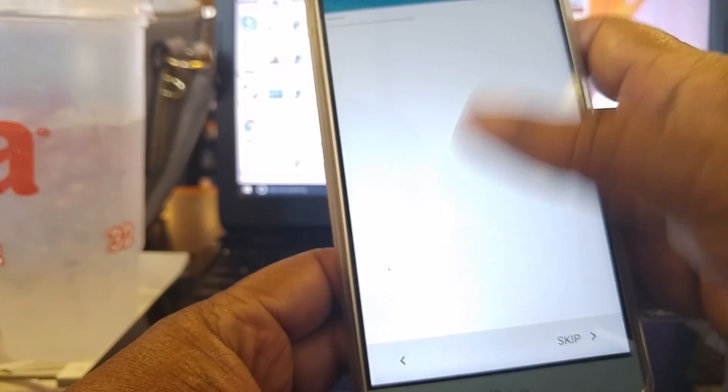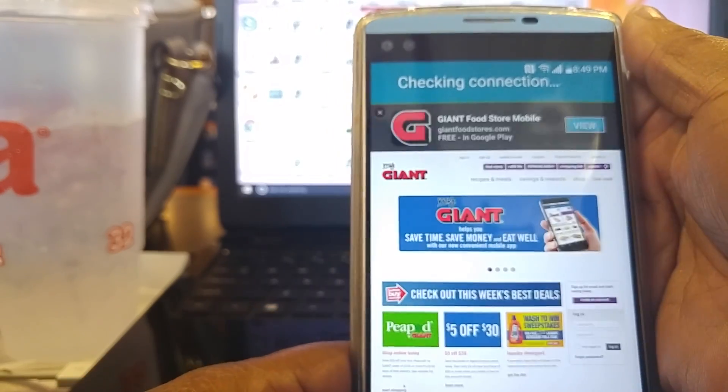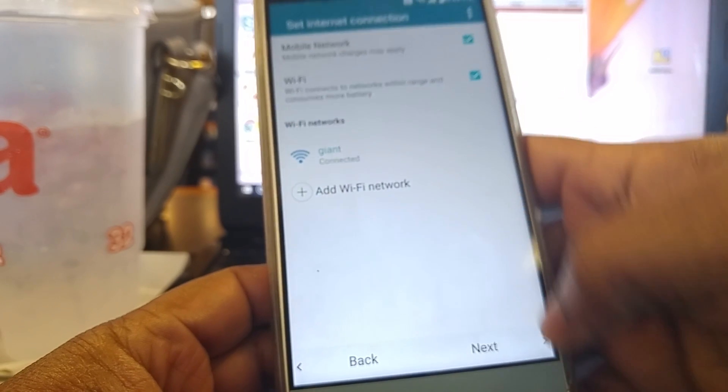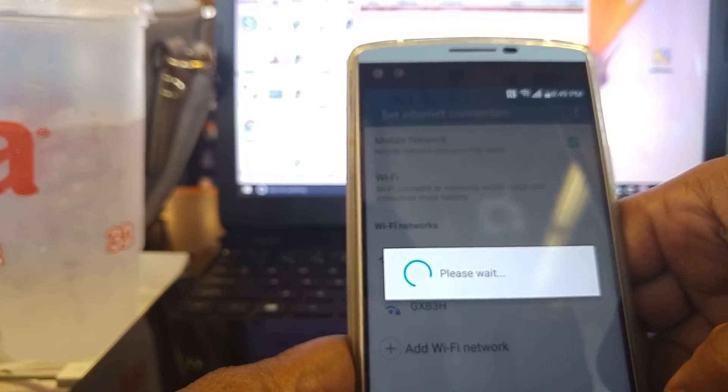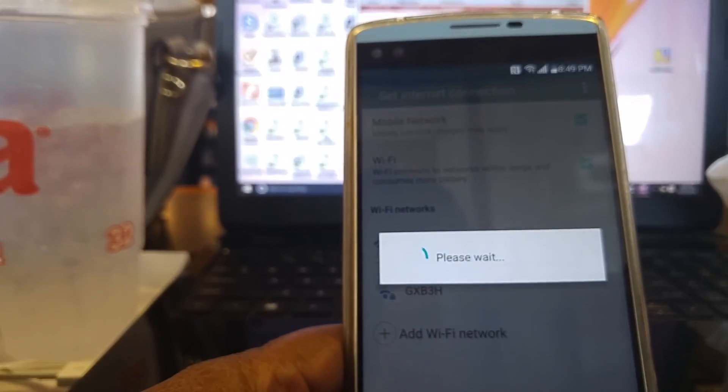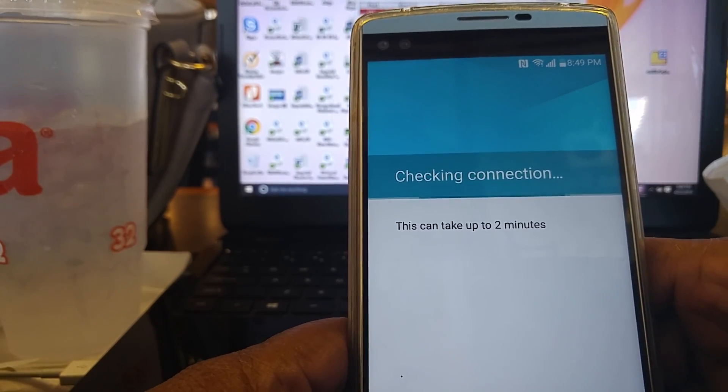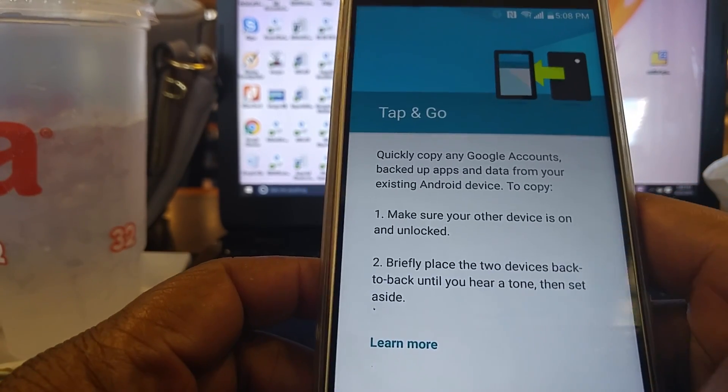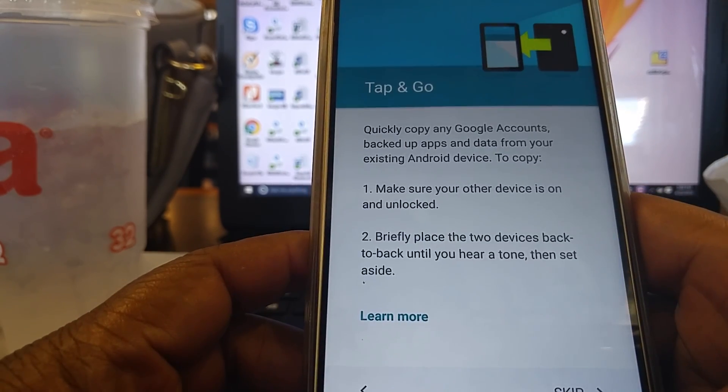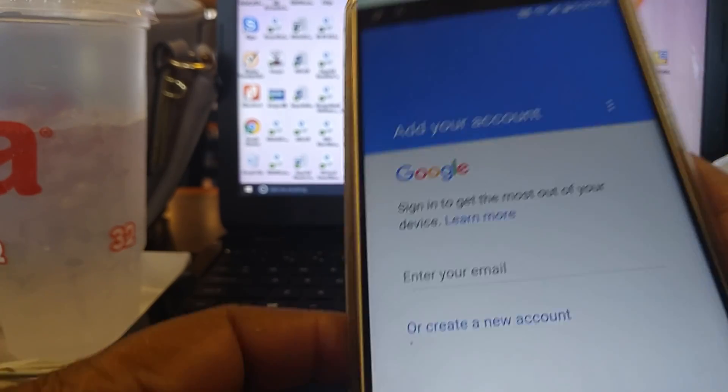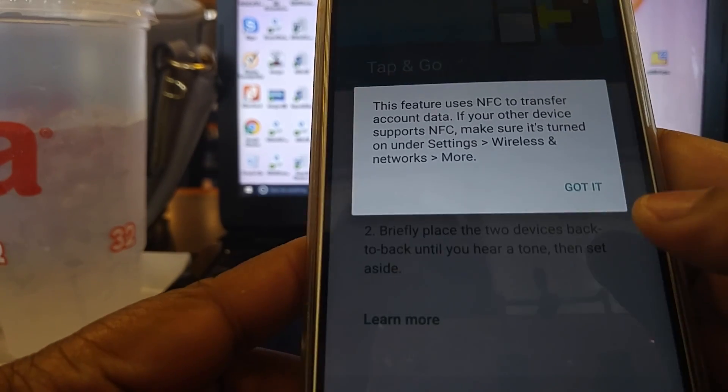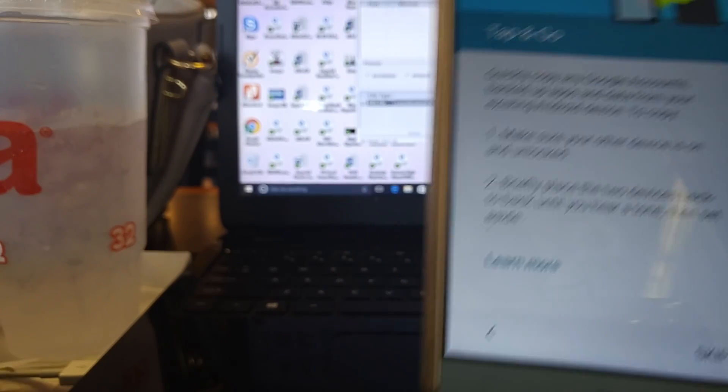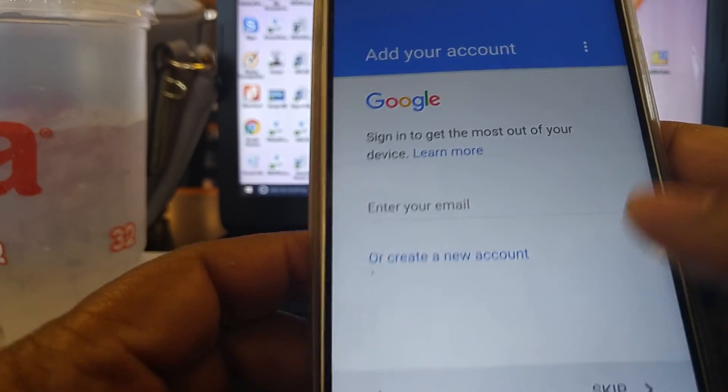Trying to get it connected to the internet here. So now that's done, now we can go next. Let's check in connection. Okay now we're saying tap and go, do I want to get something from another phone? No not right now. Well maybe, let's see, learn more. Let's see because I have, nah let's skip that.